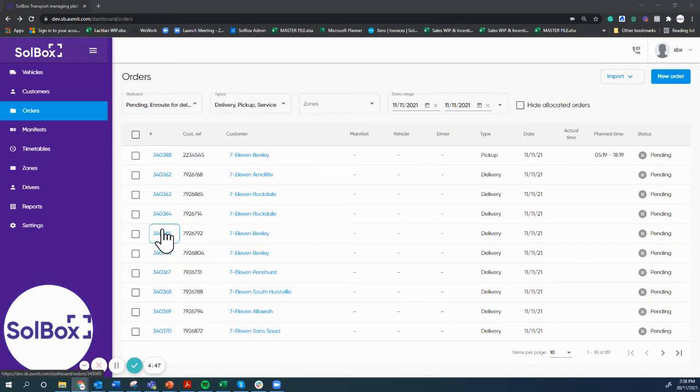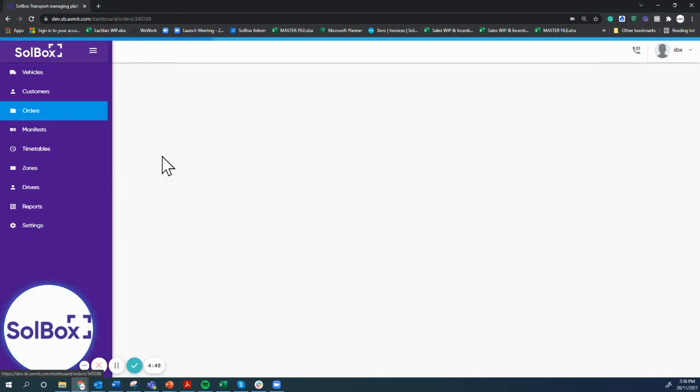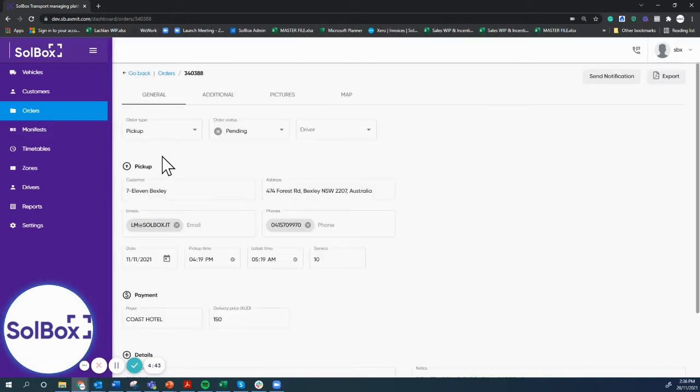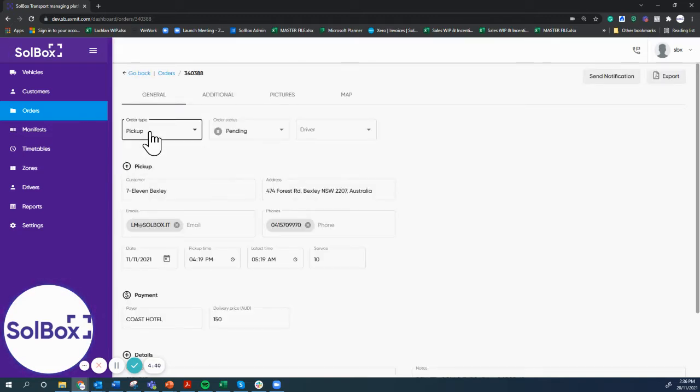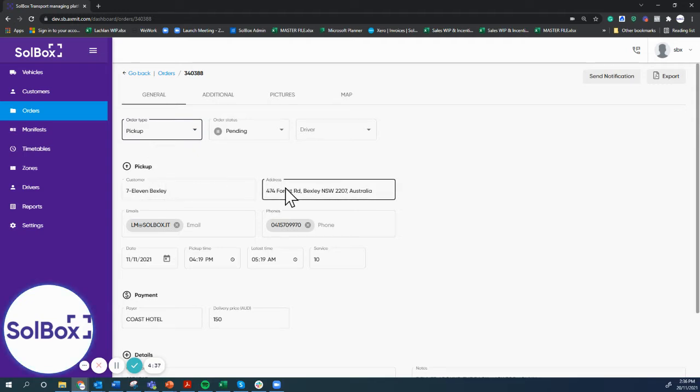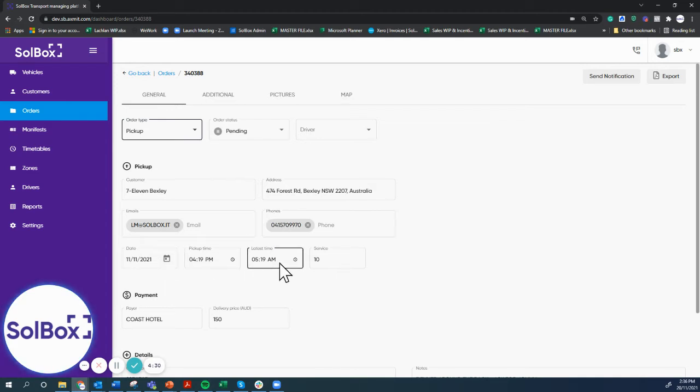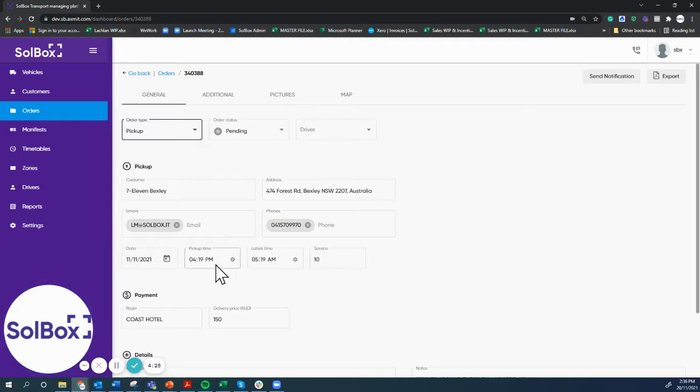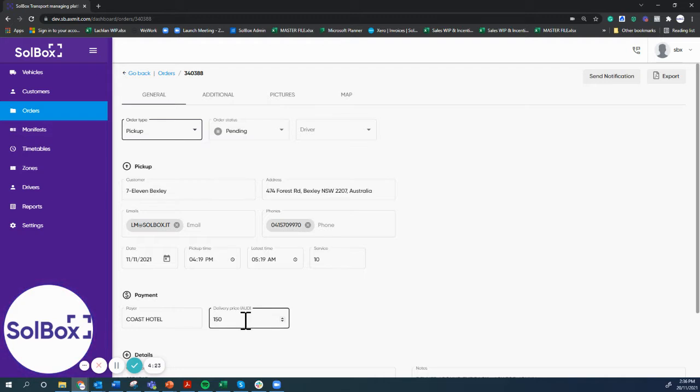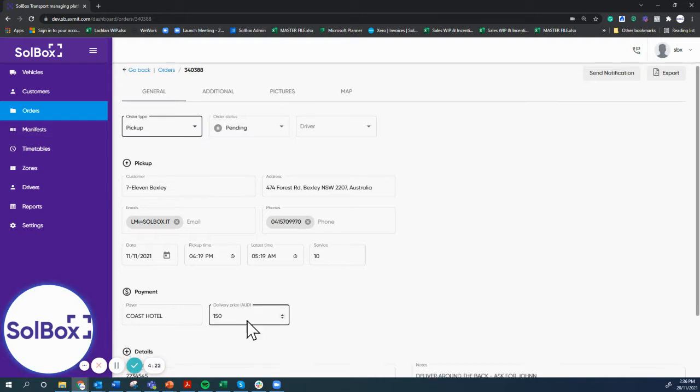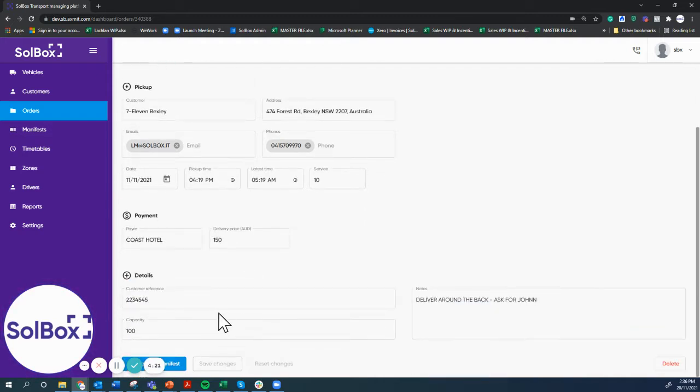If we click on an individual order, we can see the type of order it is - it's a pickup. This is the customer, the location, the email and phone number that's going to be notified en route and once it's delivered. The date and time window for the order, the service time once the driver gets there, how long it's going to take, if there's a third party payer, and the cost of the order and invoice number and driver notes.